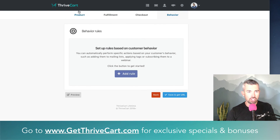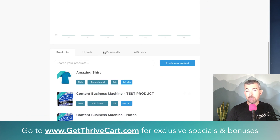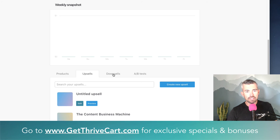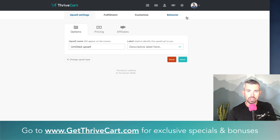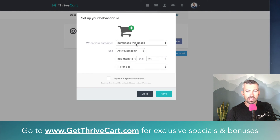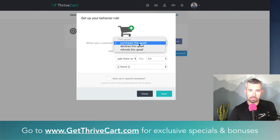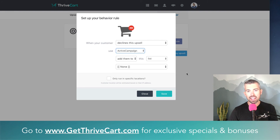For upsells and downsells, they live in those two tabs in the product. Within there, under the edit section, you'll have that behavioral section again. Add a rule and you'll see options for upsells: purchase, decline, or refund. Based off of one of those, you can add them to a list, a tag, or something that lets you automate and follow up with them.